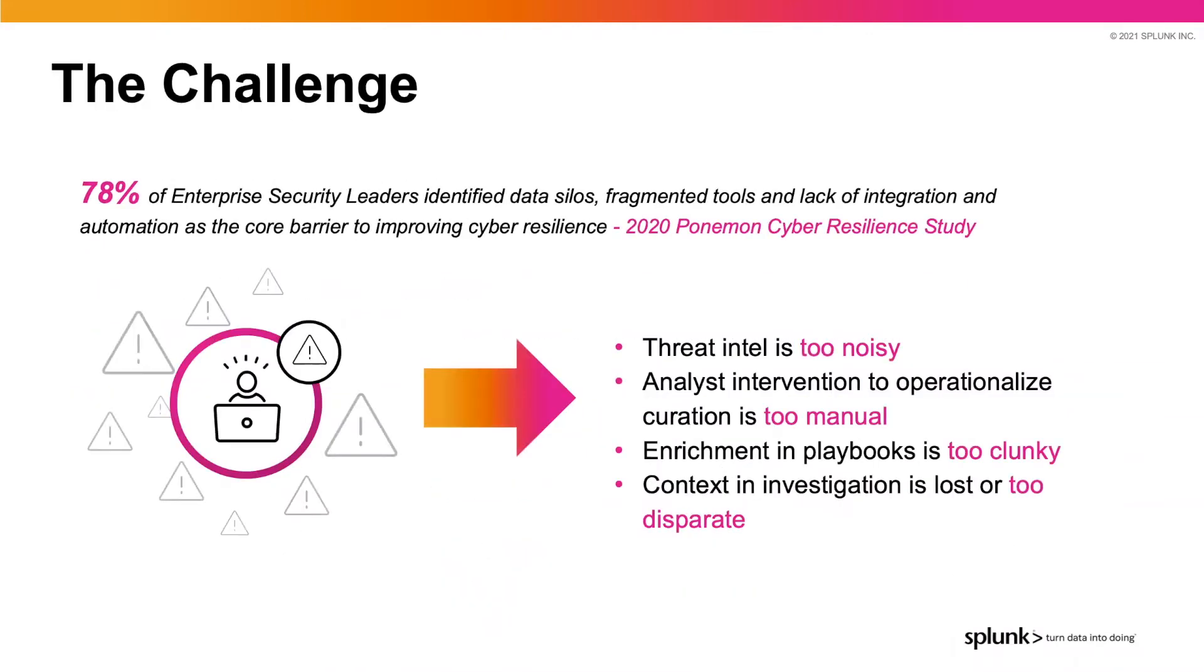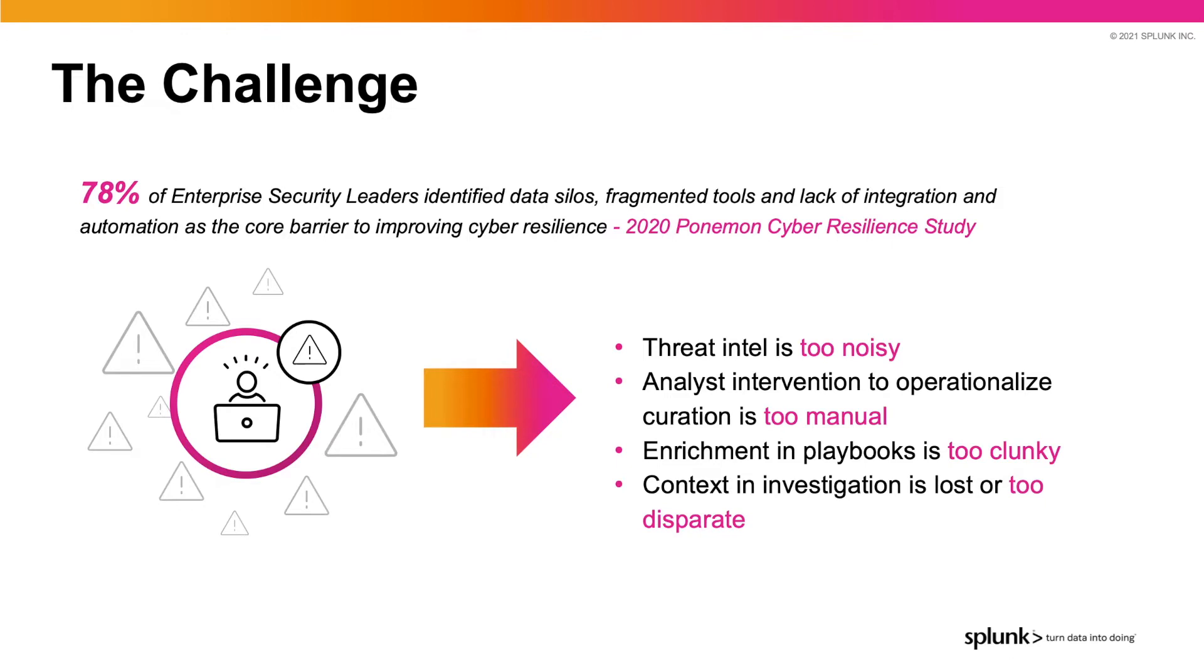The underlying challenge is always the same. There are too many disparate data sources that all have different structures and formats which make it hard to work across multiple systems and data silos in an automated way for faster detection and accelerated response to threats. Because of this fragmentation, the intel becomes too noisy, and security analysts struggle with manual curation and processes, enrichment becomes difficult and clunky, and much of the context is lost without some way of prioritizing.